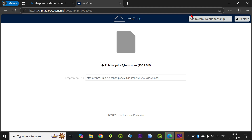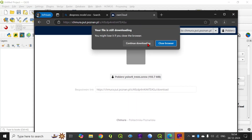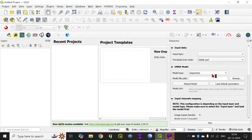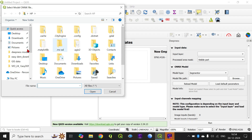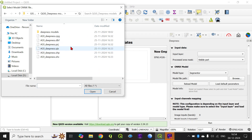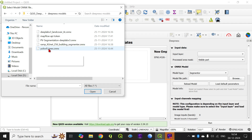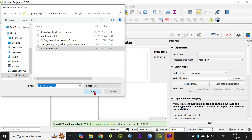I have already downloaded the model, so I won't be waiting for the download. Once it is done, we have to choose the model path. Here I am choosing the model — I have downloaded multiple models, but here I am using the YOLOV9 ONNX, that is Open Neural Network Exchange — and opening the model. It will take some time to load the file.